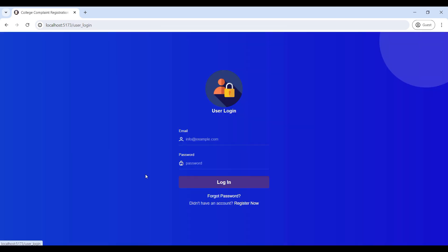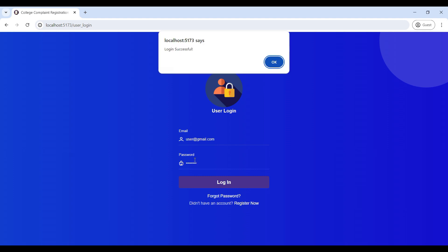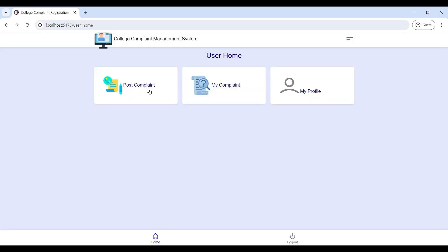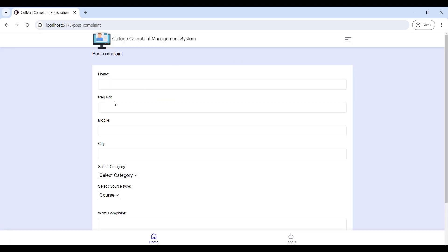If you are already registered, you can use your email ID and password to log in to the user home page. From the user home page, a student can go to 'Post Complaint' to submit a new complaint.